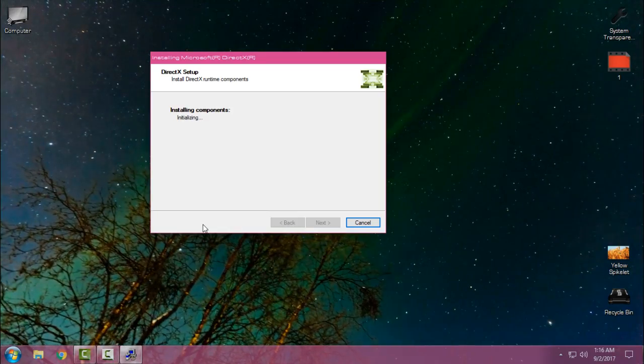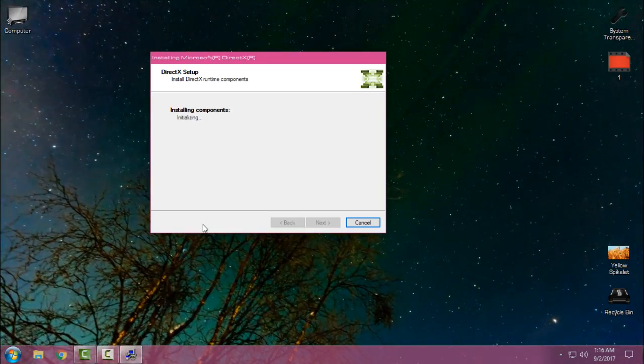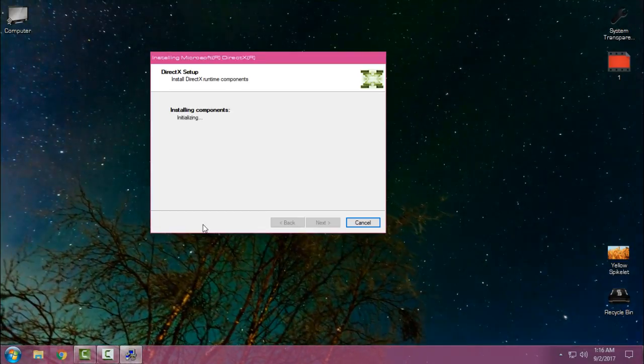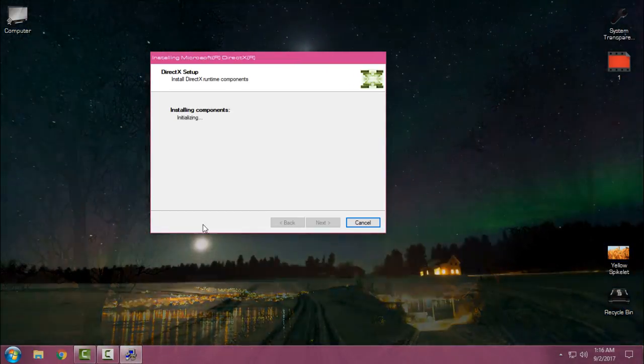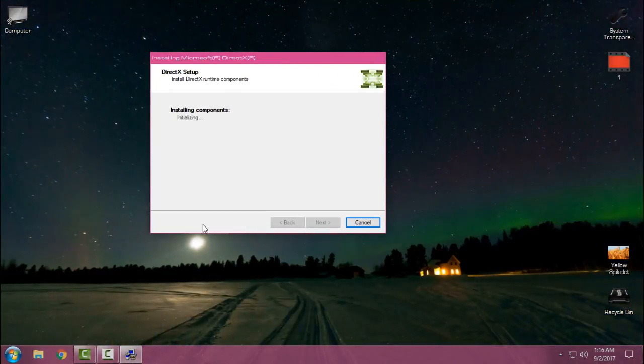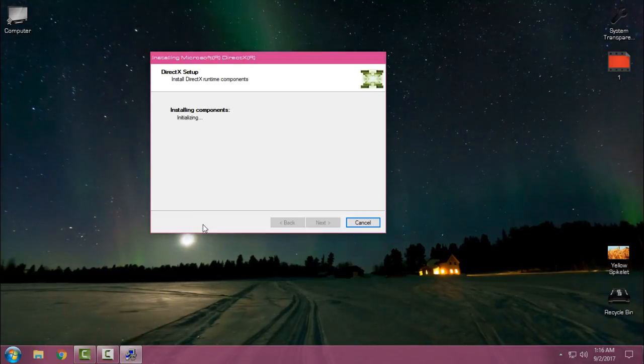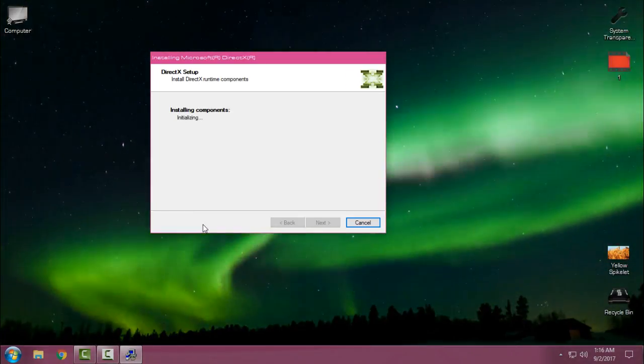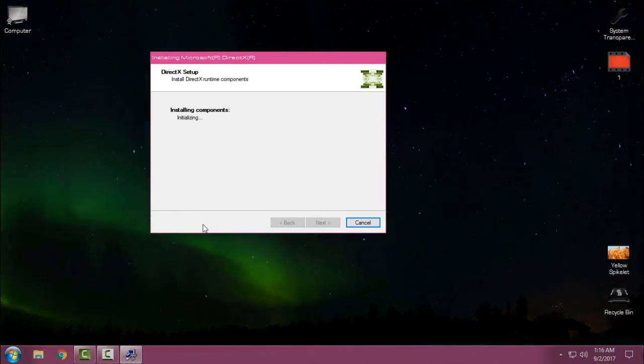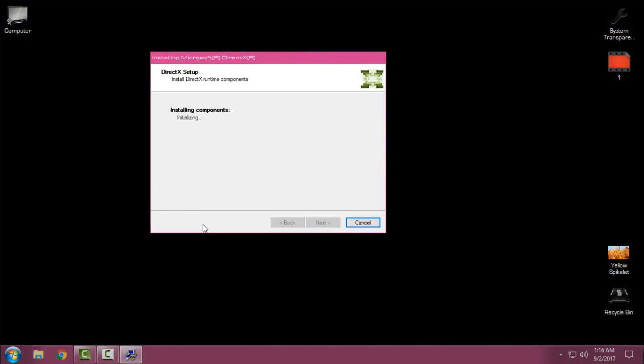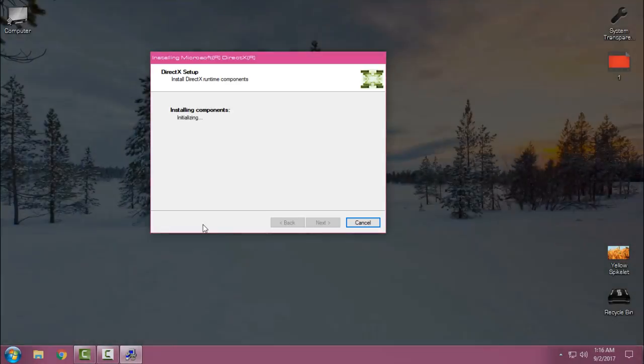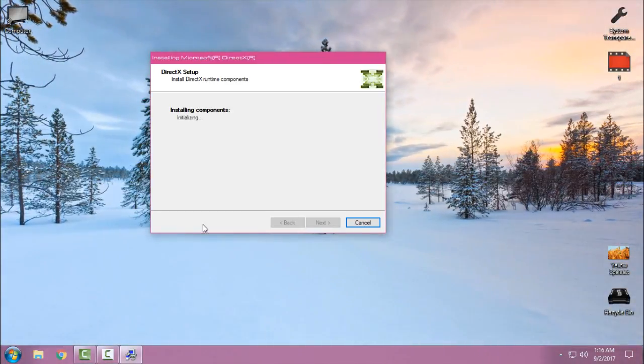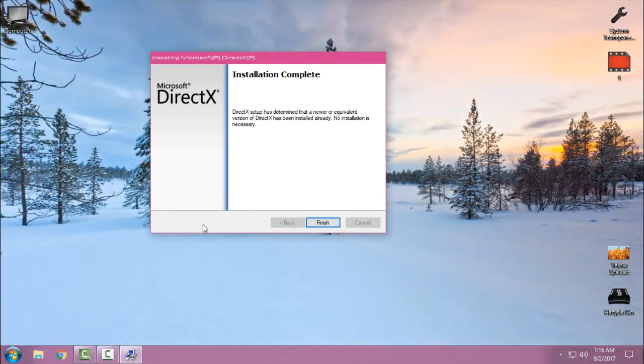This is going to be quick for me because I already have DirectX on my computer. Like I said, for the first time running it on your computer, it's going to take some time to install all the components.